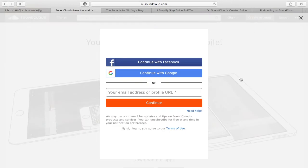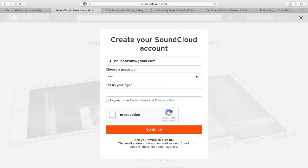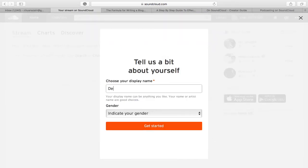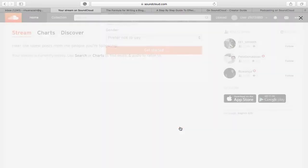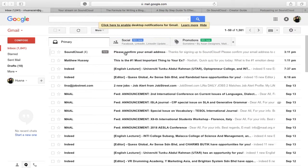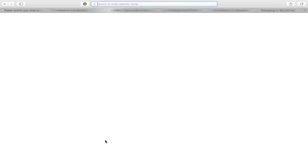The first step is to sign up for a SoundCloud account. All you need to do is sign up by using an active email address. Remember to use the name of your podcast as the name that displays on your profile. A confirmation email will be sent to you and you can then proceed using SoundCloud.